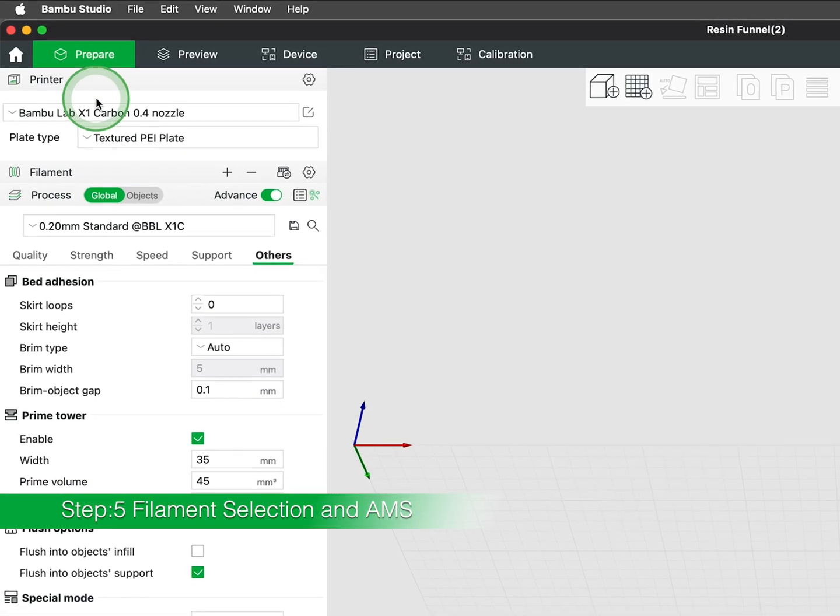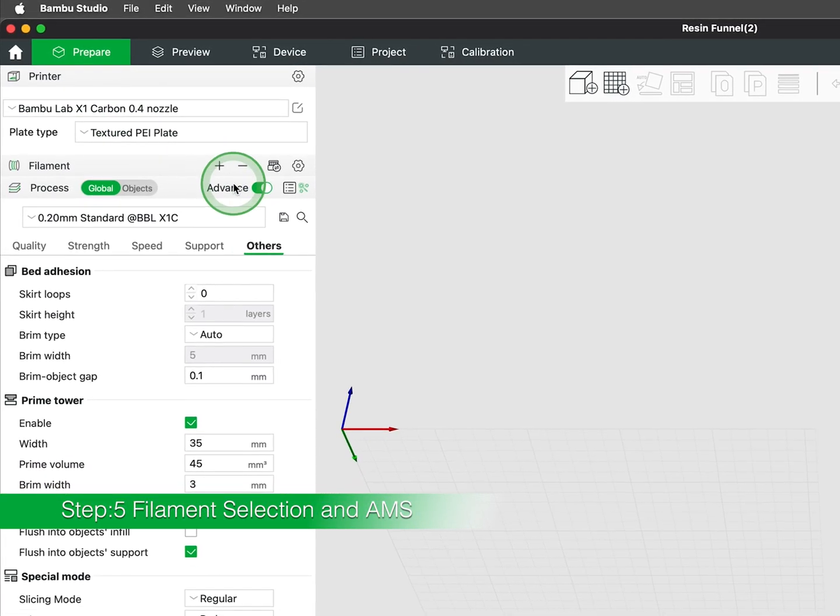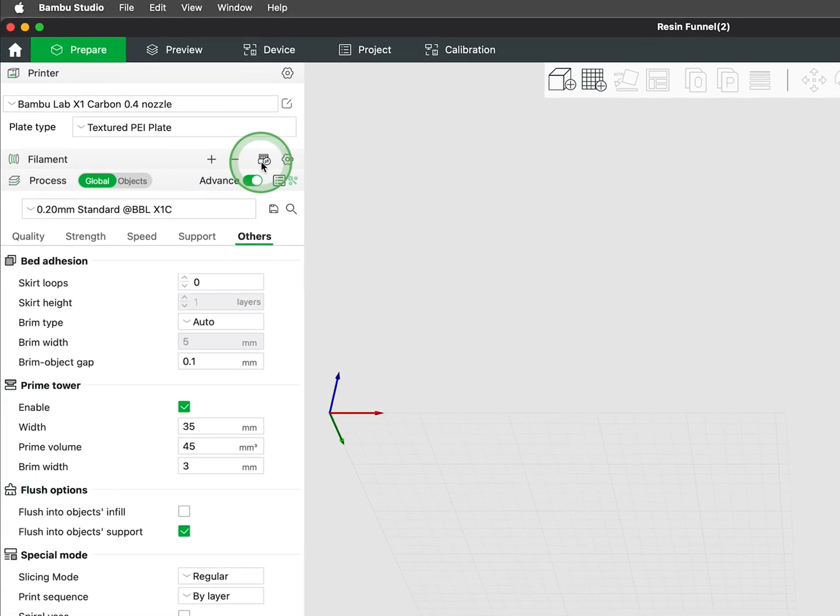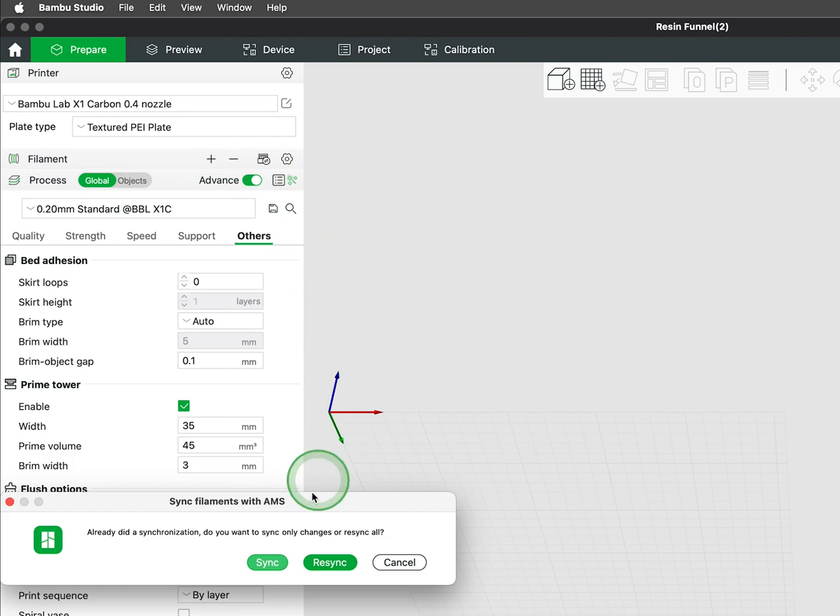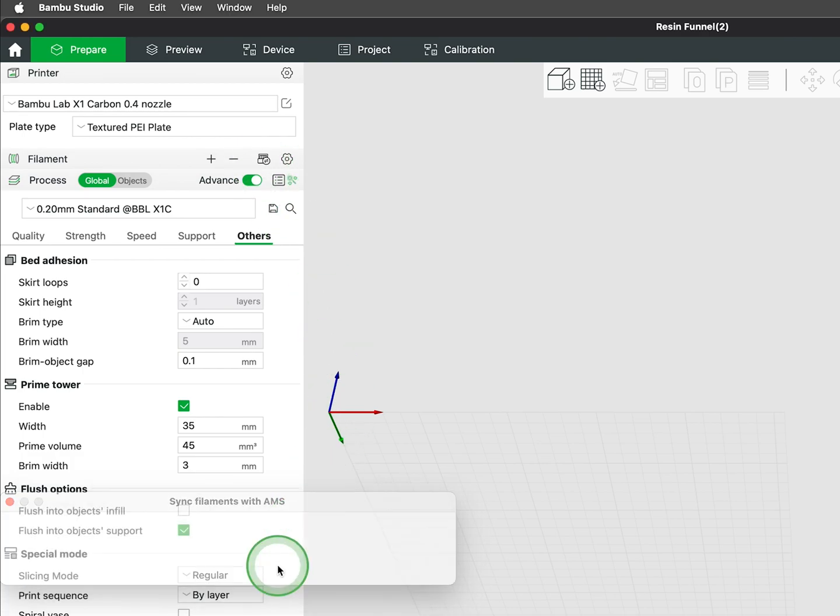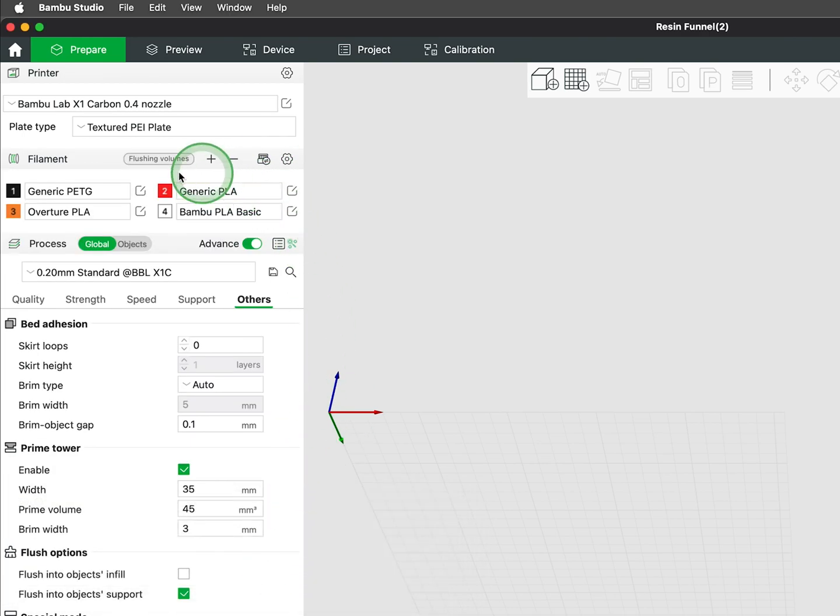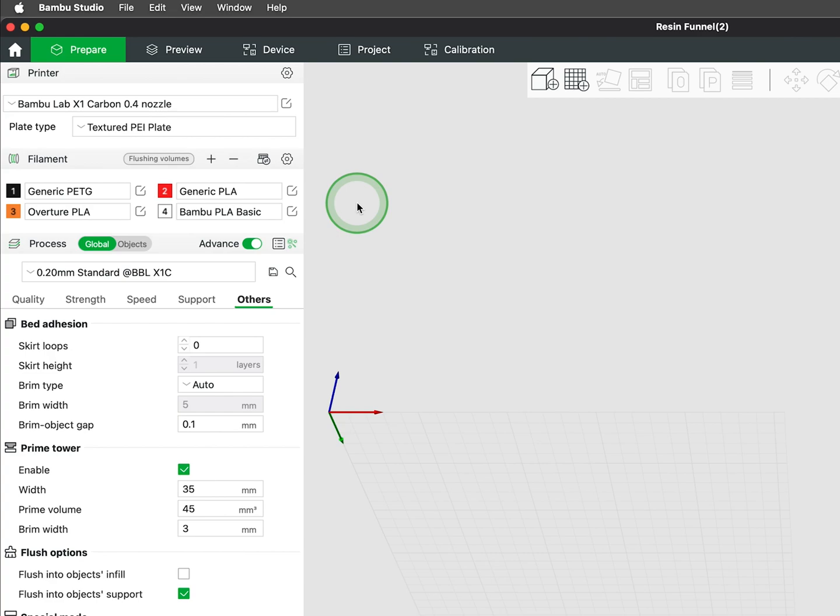Beneath the build plate selection you'll find the filaments synced from your printer. Those with an AMS will be able to view the various filaments that are loaded in your printer. In a subsequent video we will cover filament profile settings and how to create custom ones if you are using third-party filaments.